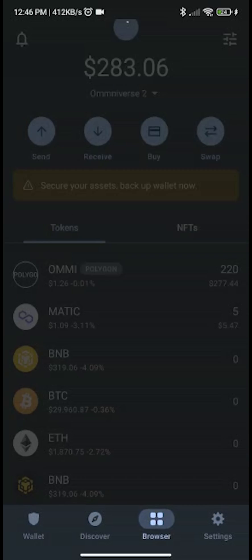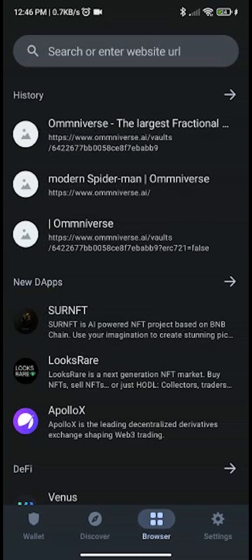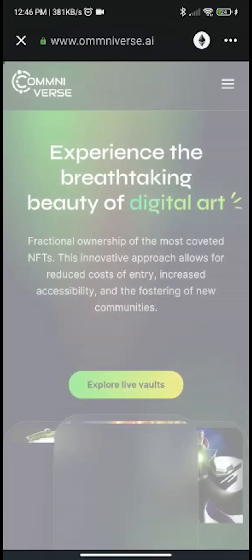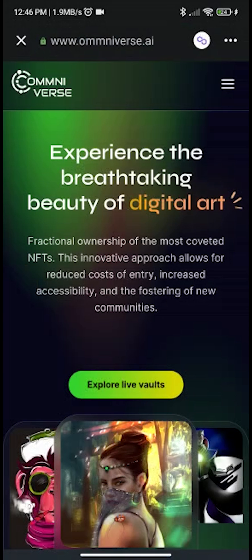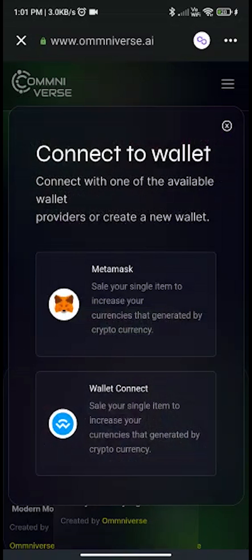To register on Omniverse, go to your wallet browser and visit www.omniverse.ai. Then change your network to Polygon mainnet. To connect your wallet, click on the three lines icon at the top right corner of the screen, then click on connect wallet, which will navigate you to two available options.